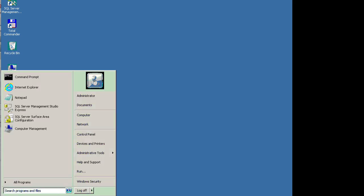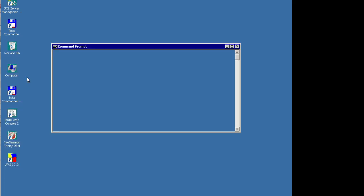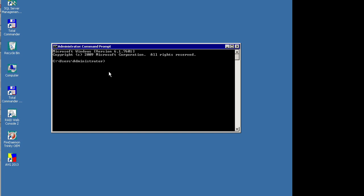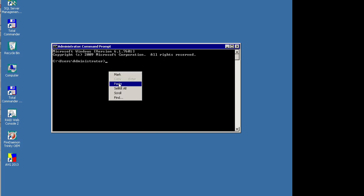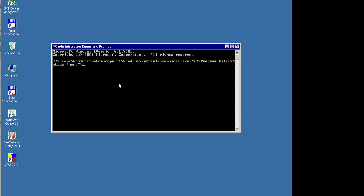Okay, now we're going to show you how to monitor a Windows service. On the Windows machine we are going to copy the services.exe to the Zabbix folder so Zabbix can use it within its monitoring agent.